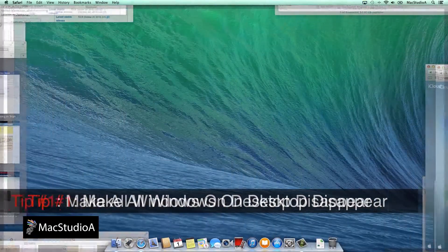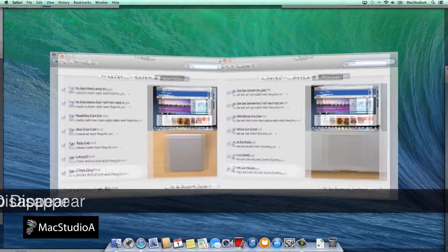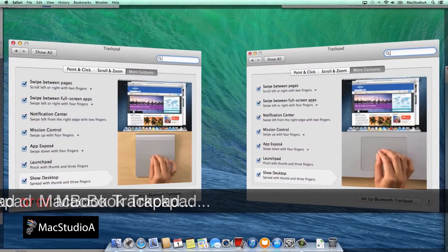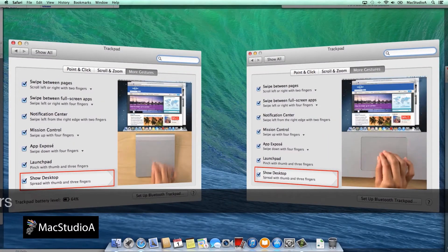Tip number 1. Make all windows disappear to all sides of the screen using the trackpad. Spread them like so.